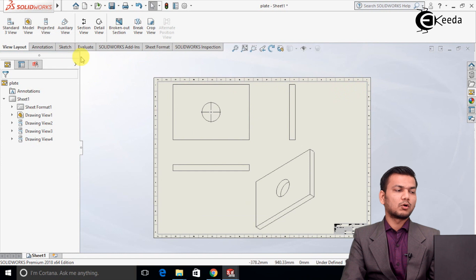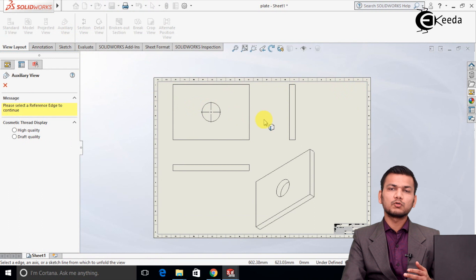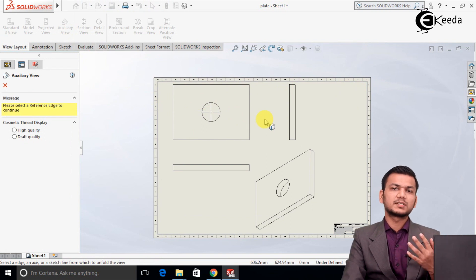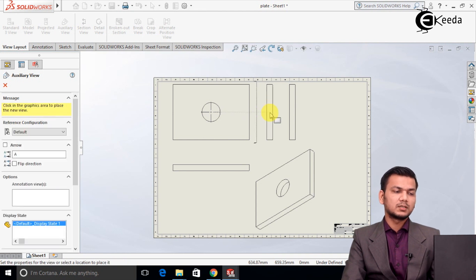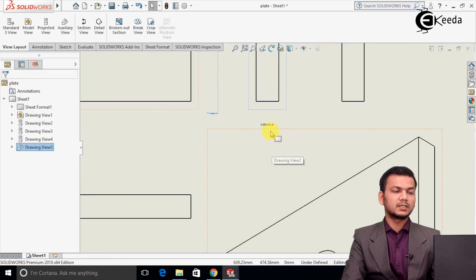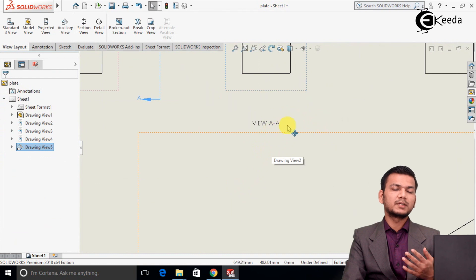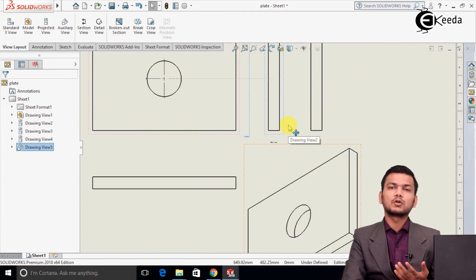Now let's see auxiliary views. Click on the auxiliary view option. It will show from which side we are watching the object. Suppose we are watching from this edge — just select that edge, and it will show the view. Click OK. You can see it is showing the view area, meaning we are observing the object from that section.